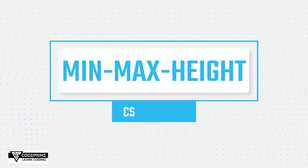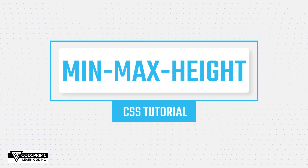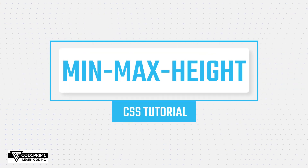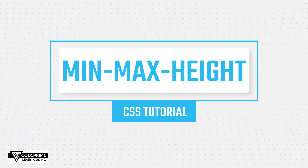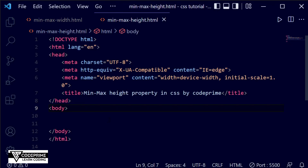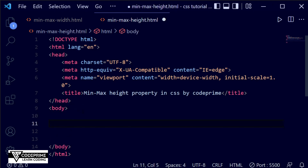Okay, now we are going to learn min/max height using CSS. You can see I've added basic HTML code here, and I've added a title about min/max height property by CSS Squid Prime.